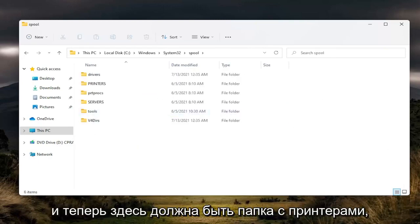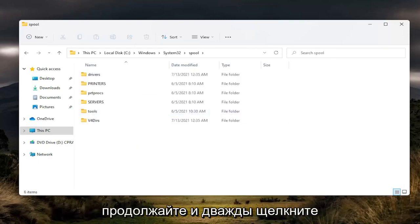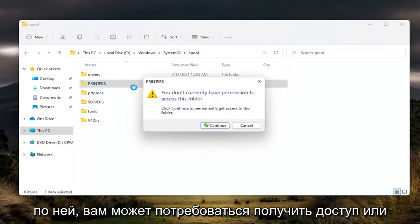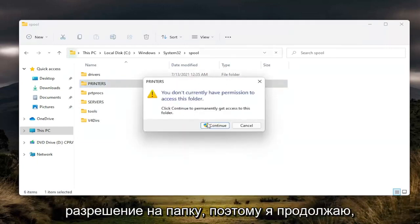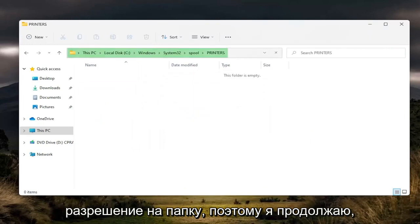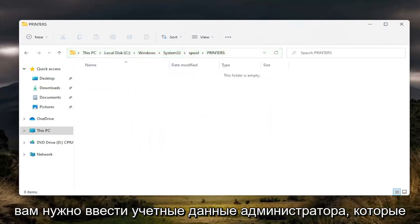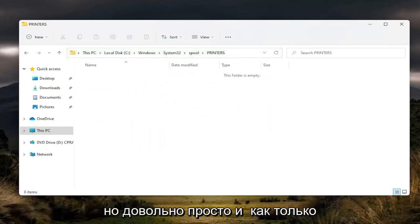And now there should be a printers folder in here. Go ahead and double click on it. You may need to gain access or permission to the folder, so click continue. You need to enter an administrator credential if you can at this time. But pretty straightforward.